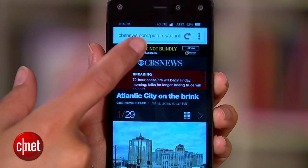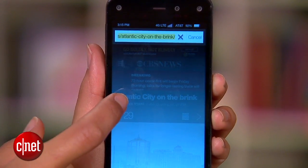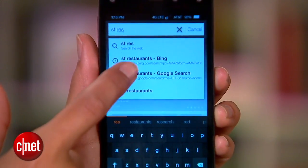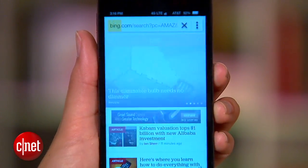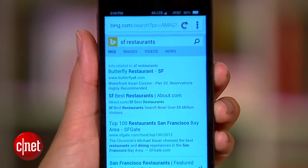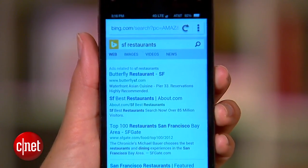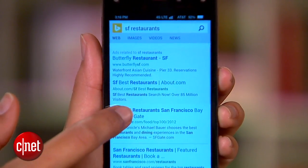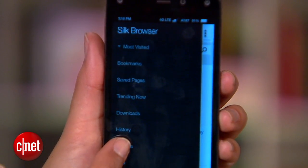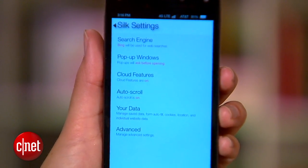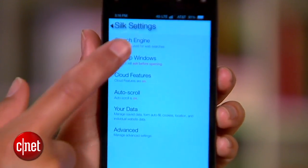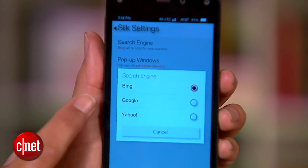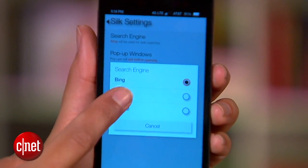First, start by customizing the Omnibar. By default, the browser uses Bing for searches, but if you prefer a different search engine like Google or Yahoo, you can change that. Just head to the left sidebar, then Settings, and then Search Engine to make a choice.